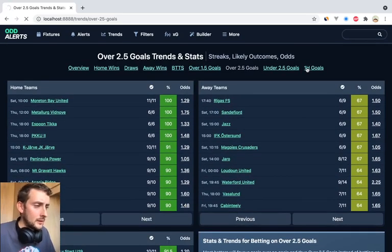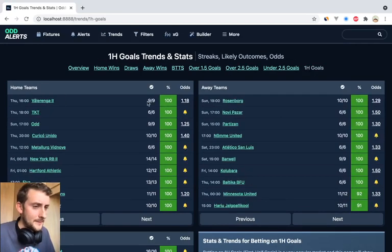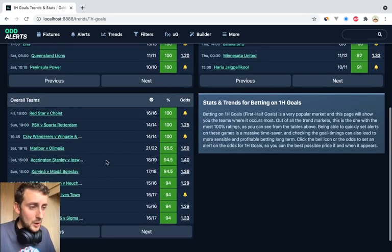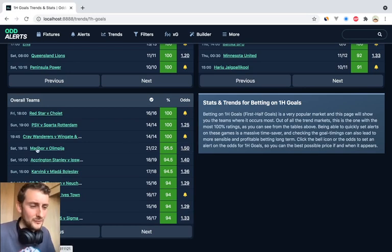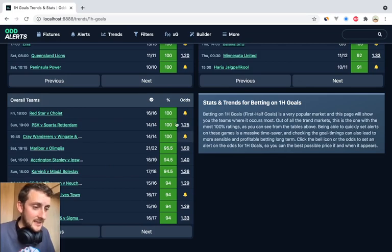Over 0.5 first half goals is here, and I think this is going to be popular because you just see these occurrences — Rosenborg, 10 out of 10. Looking at the overall for this list, 16 out of 16, then 14, 14 — odds of 1.5, that is high. These two teams must be first against second or something. Accrington and Stanley, 18 out of 19. Again, this overall table combines everything.